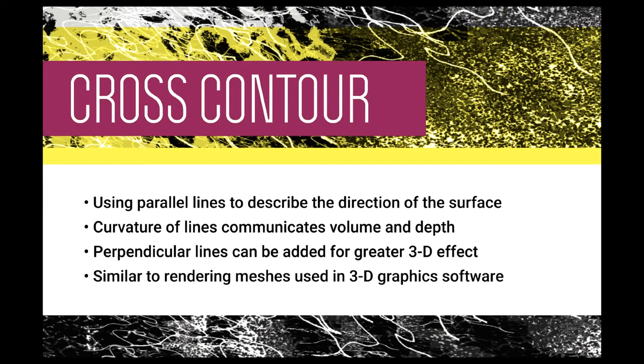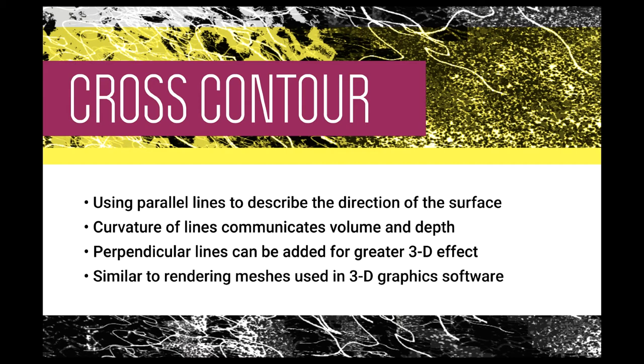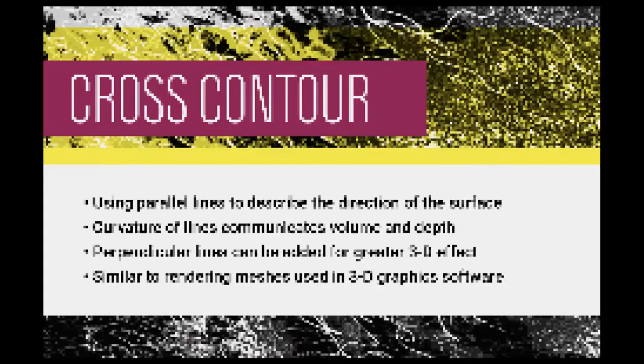The next technique that we'll look at is cross contour. This is where we use parallel lines to describe the direction of the surface of an object, the way that it's moving through space. Curving these lines communicates volume and depth, which is an important observational drawing skill, and we can also put perpendicular lines moving in the opposite direction for a greater 3D effect. A lot of these drawings look what would be most familiar in this context, or in this day and time, to 3D graphics software, where we put a mesh over something to make it three-dimensional.